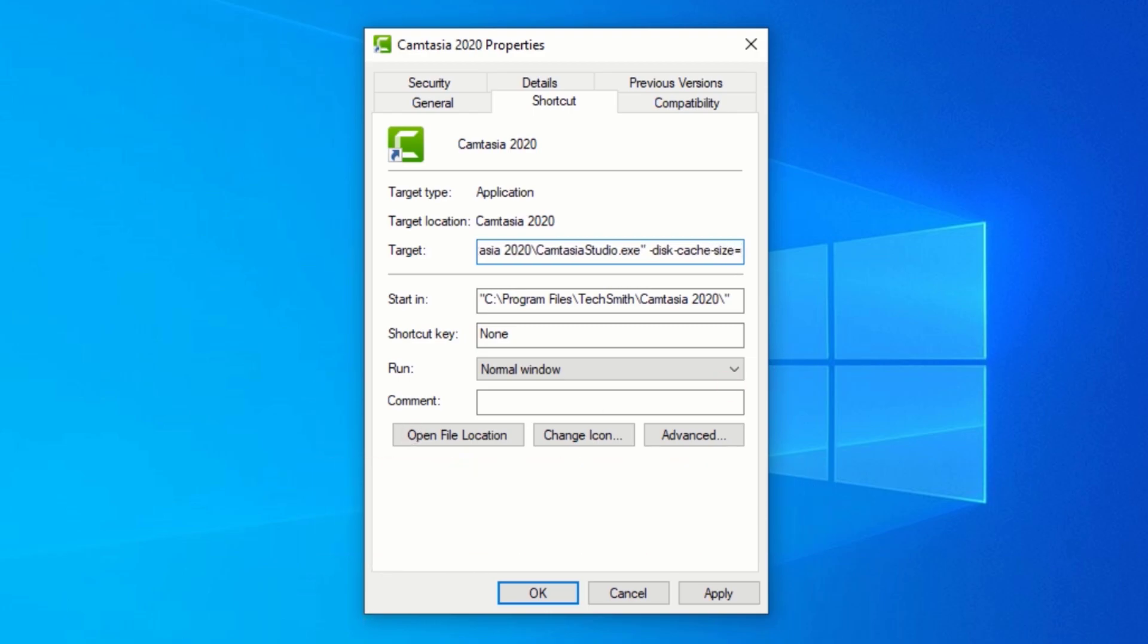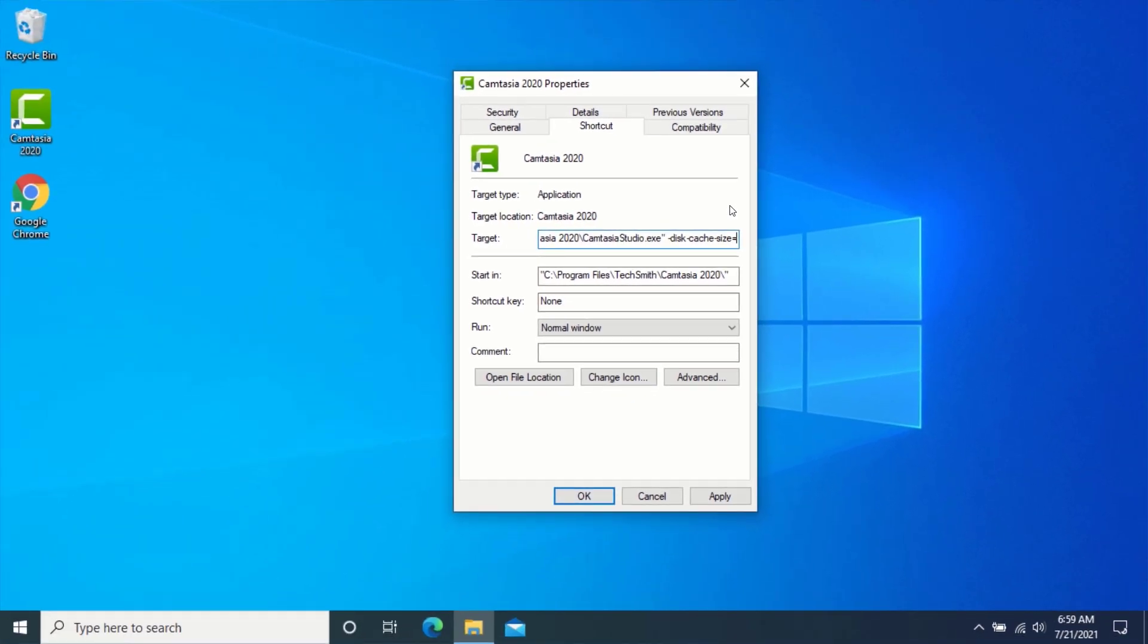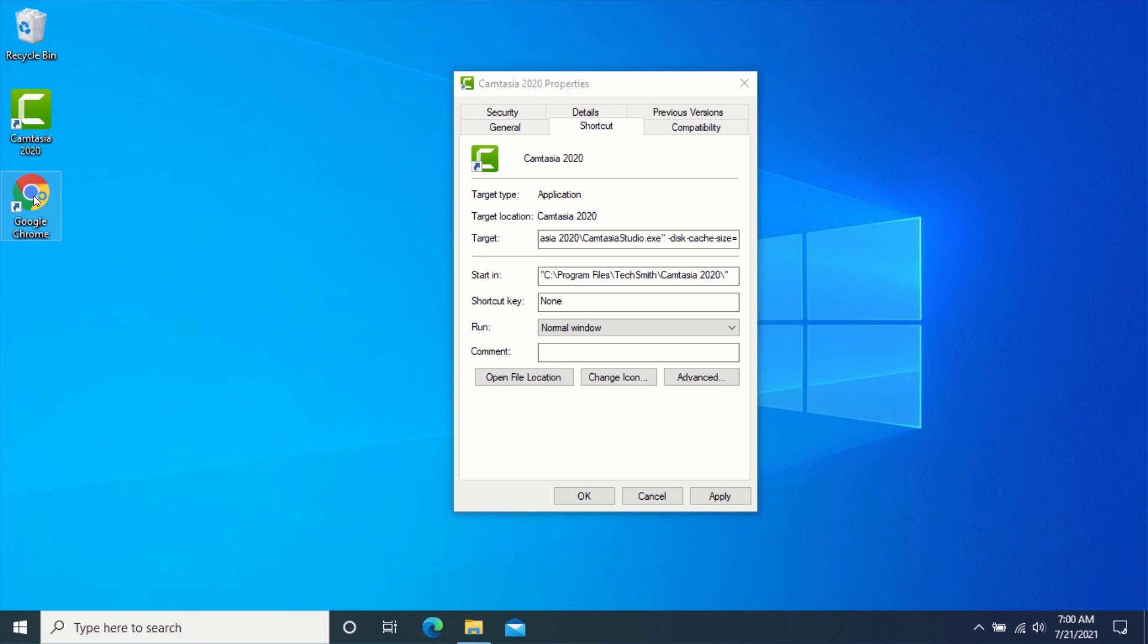After typing the text, now you need to specify the amount of RAM you want to allocate to the application. But you will need to specify the amount of RAM in bytes. To do the conversion, open your web browser and go to google.com.